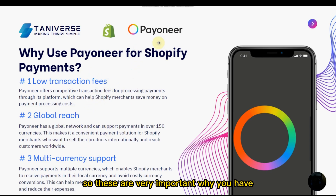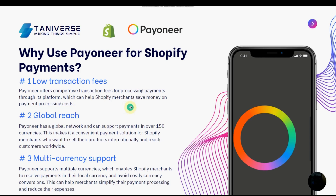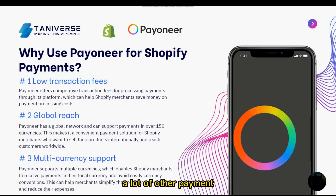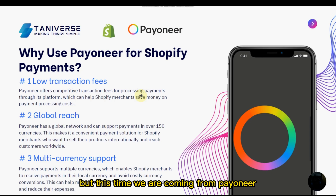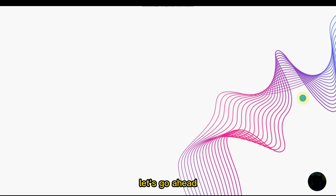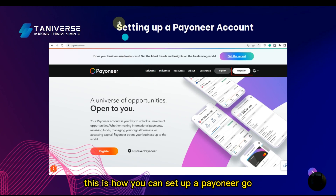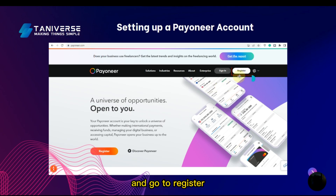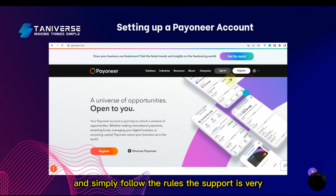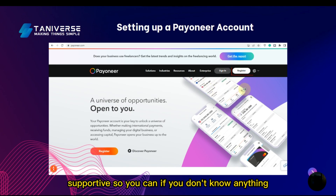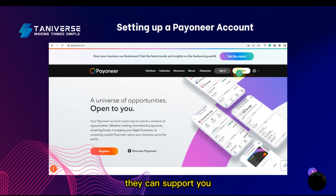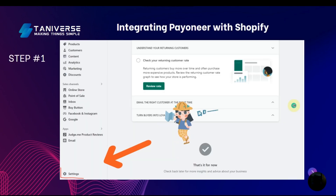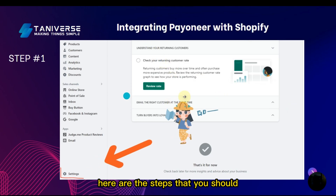These are important reasons to use Pioneer checkout, though you can also use Stripe or other payment providers. To set up a Pioneer account, simply go to Pioneer.com and click Register, then follow the steps. The support is very helpful, so if you don't know anything they can guide you through it.